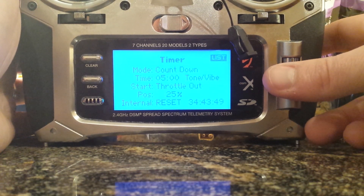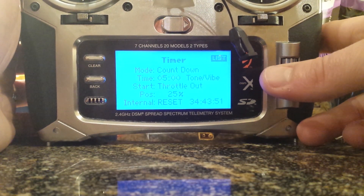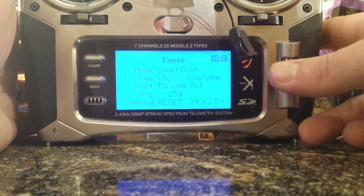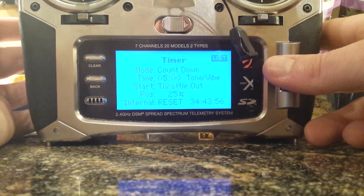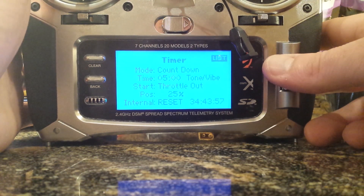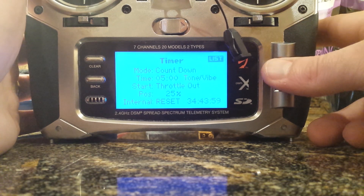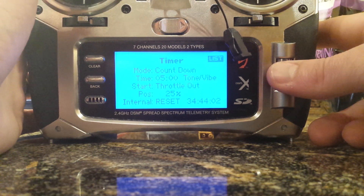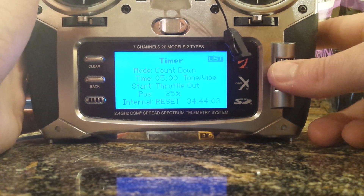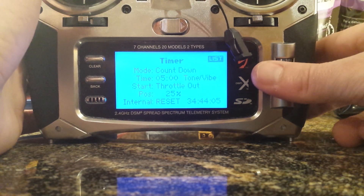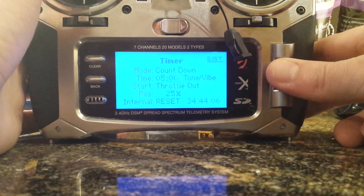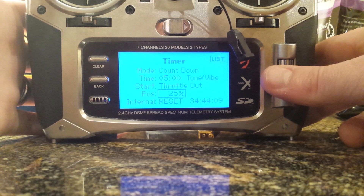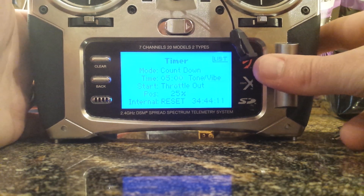Timer — typical DX7S or Spektrum stuff. Mode: countdown. Time: I put 5 minutes, just so I have a beeping warning so I can start coming back home if I'm a really long ways out. Vibration — I just like that. Throttle out: 25%, and it starts ticking once the throttle's above 25%. That's about it.